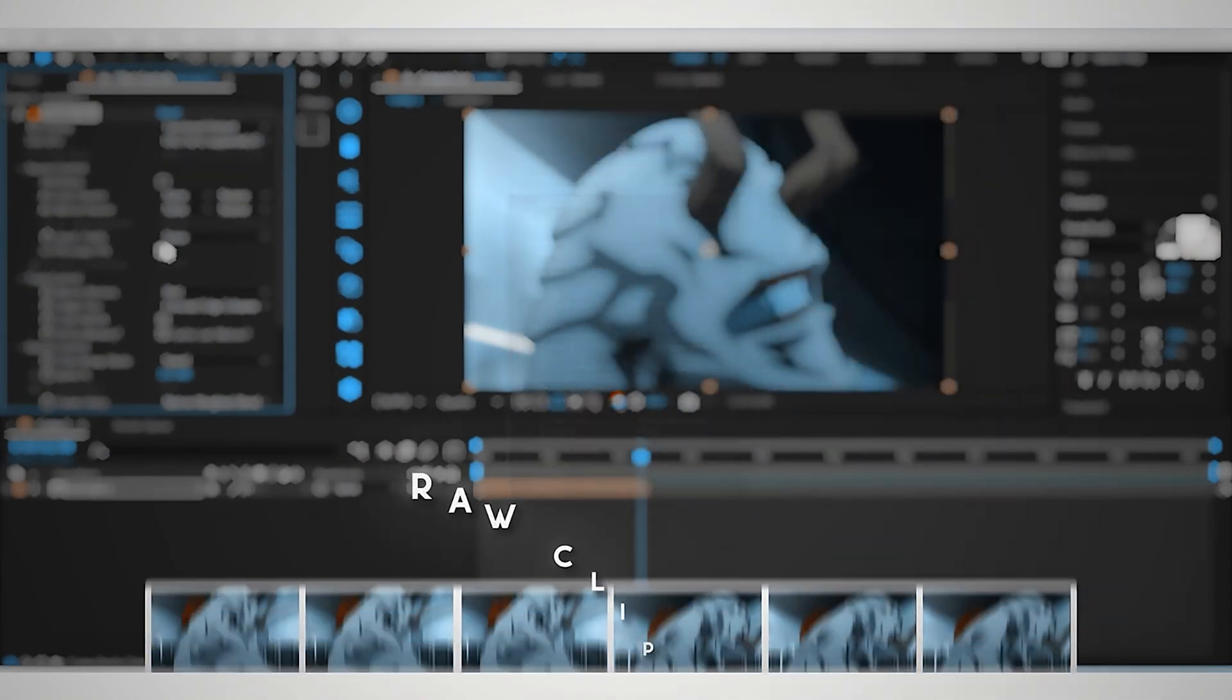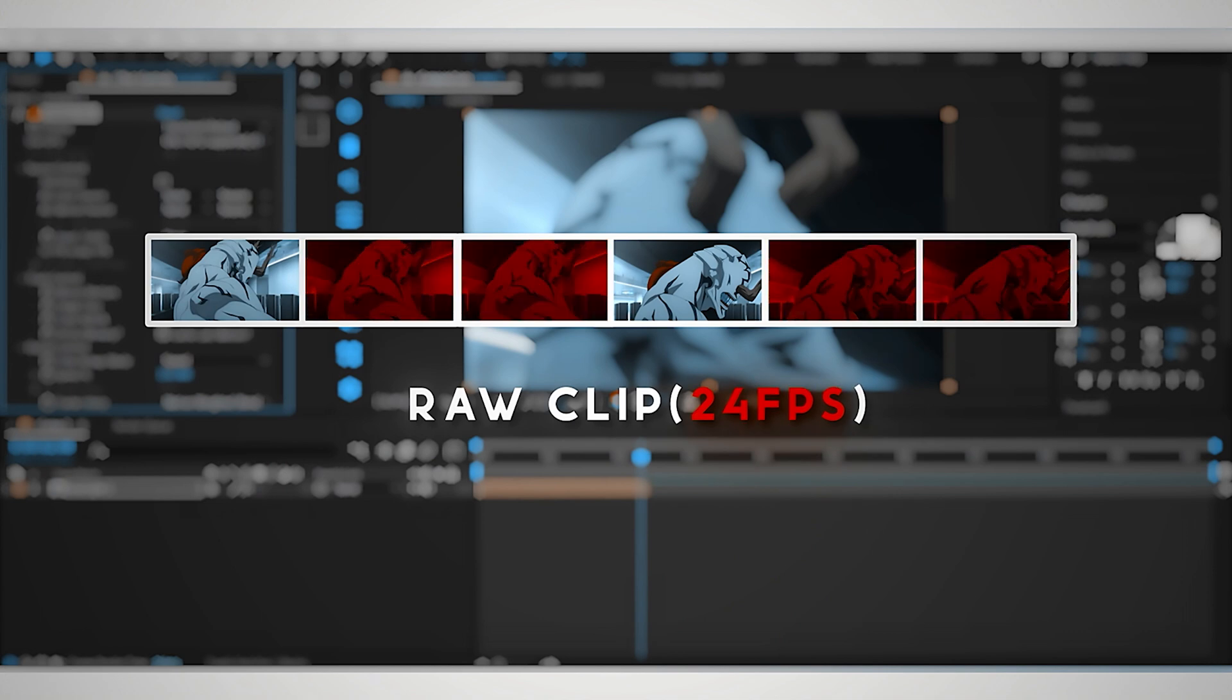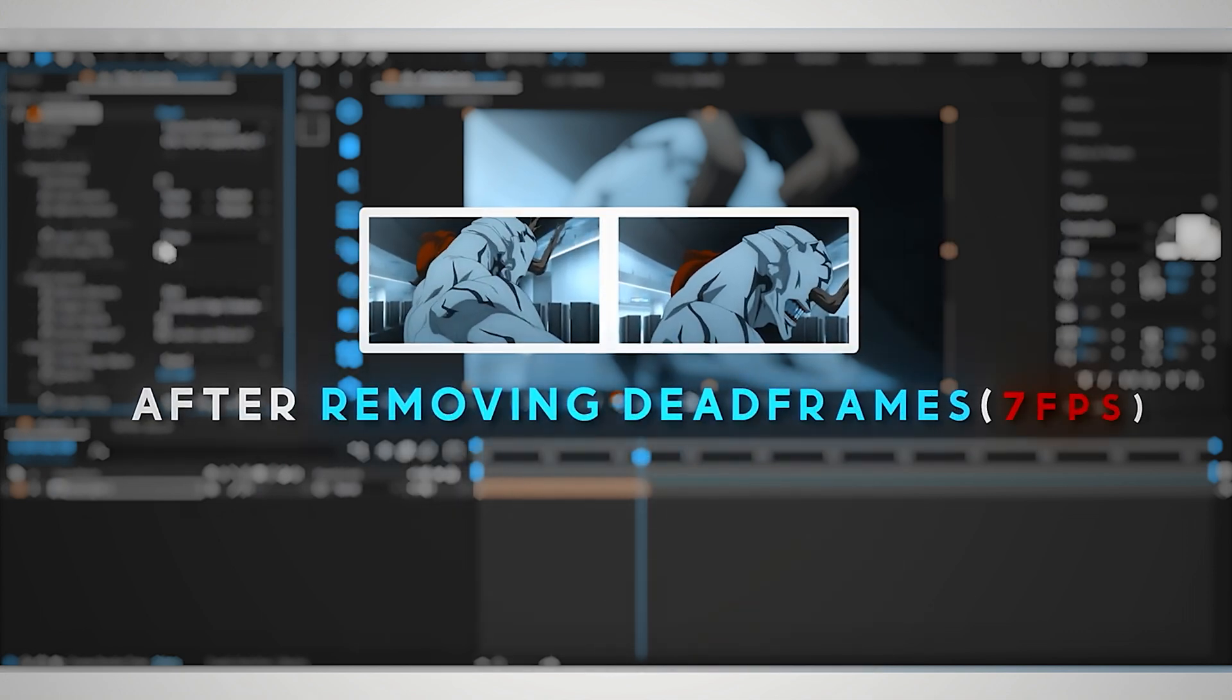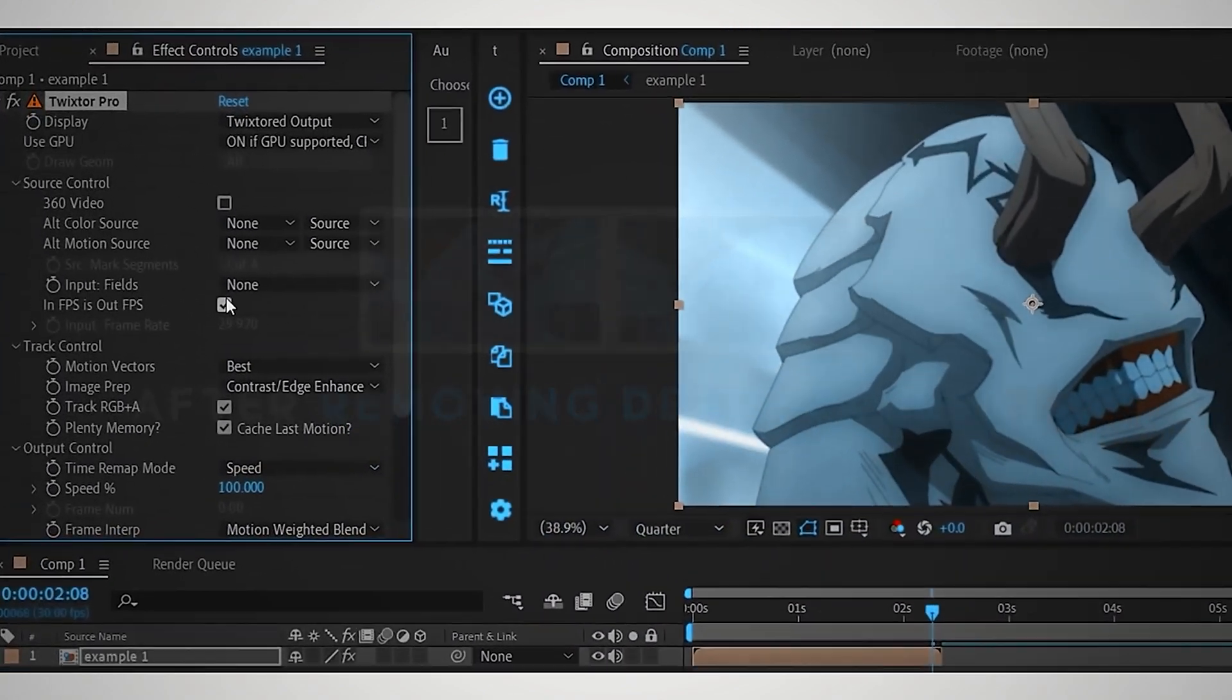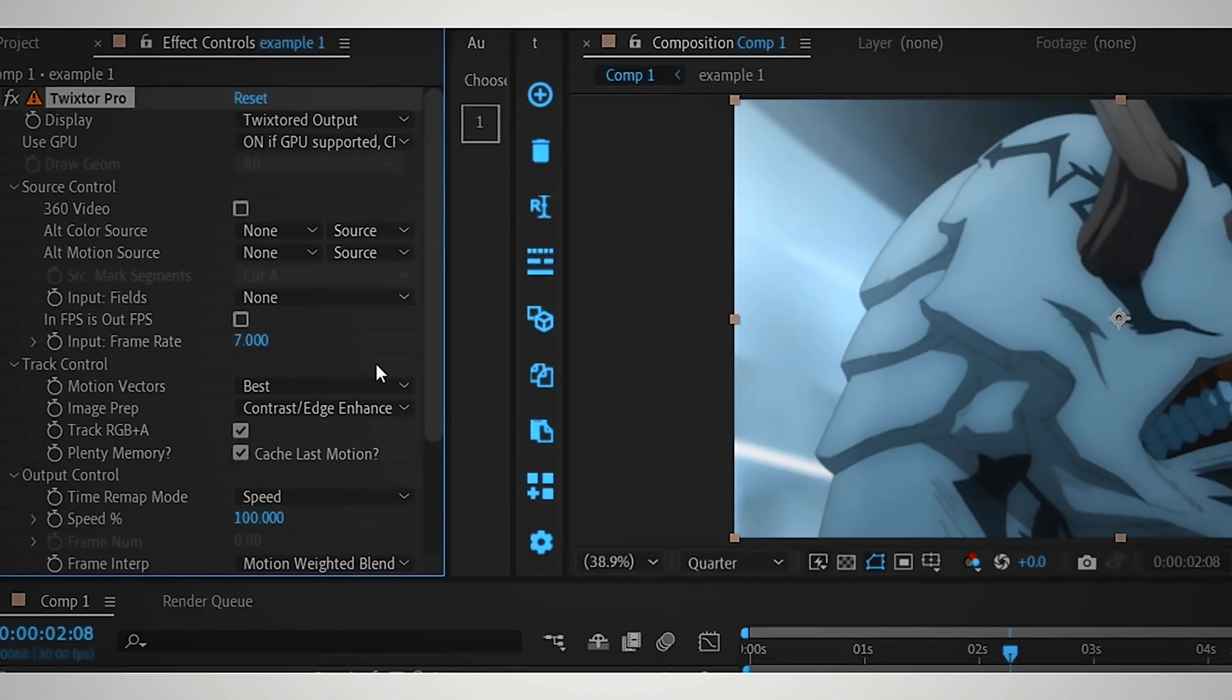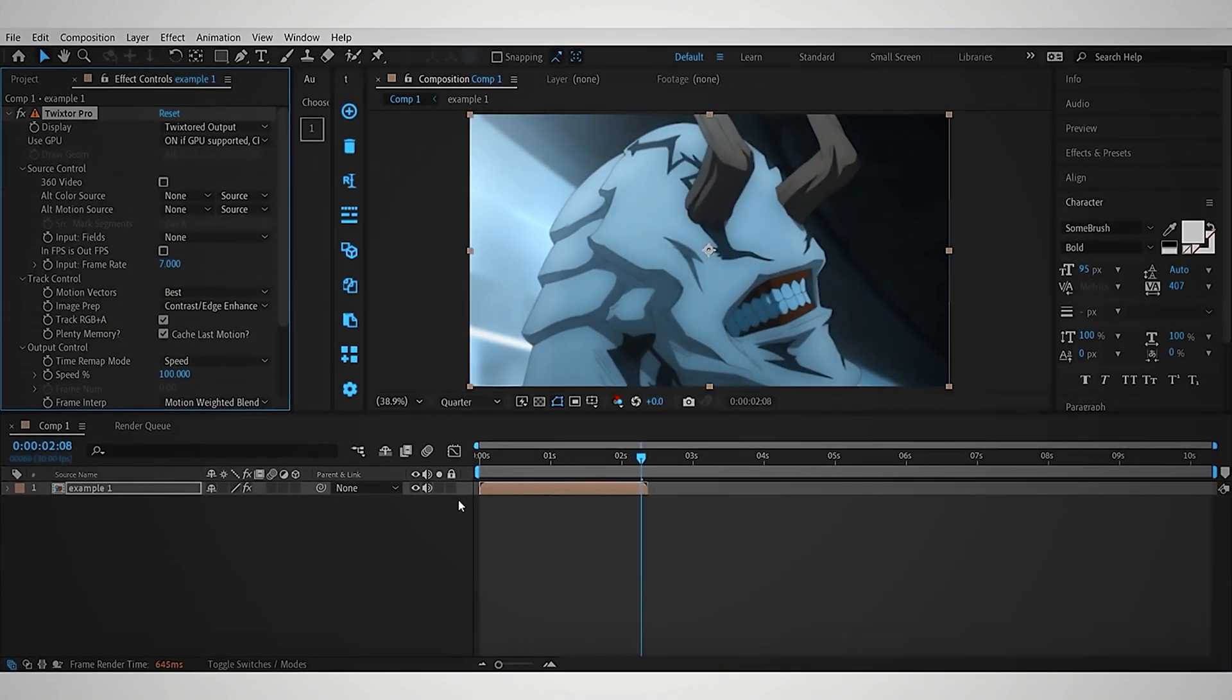Now I'm hoping you already know that anime clips contain a lot of dead frames. Usually when we remove all those dead frames, the anime becomes around 7fps. So for the input frame, we will uncheck the mark and type 7. But you can change it to any value, it just depends on the anime clip you're using. But for this, 7 is perfect.